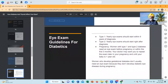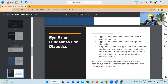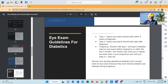Eye exam guidelines for diabetics: Type 1 — yearly eye exam should start within 5 years of diagnosis. Type 2 — yearly eye exam should start right after diagnosis. Pregnancy — women with type 1 and type 2 diabetes need an eye examination before pregnancy or within the first 3 months. Your doctor may want you to repeat the examination later in your pregnancy and until your baby is 1 year old. Women who develop gestational diabetes don't usually need an eye examination because they don't develop diabetic eye disease during pregnancy.